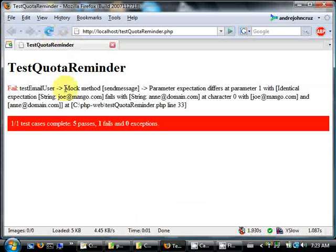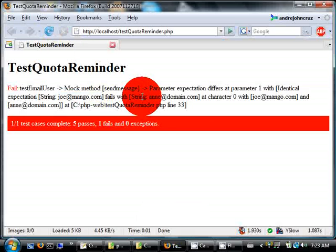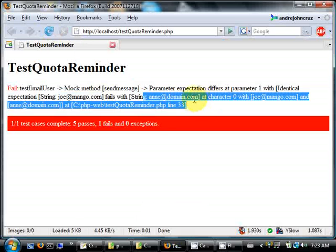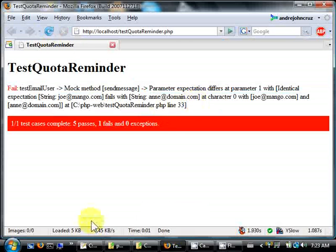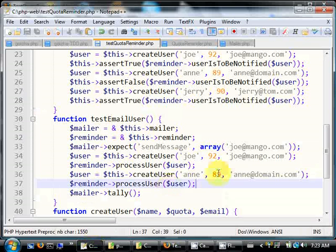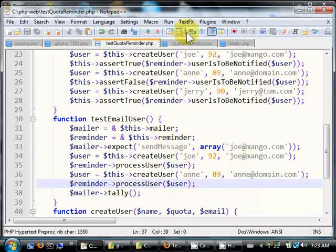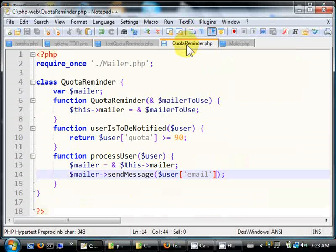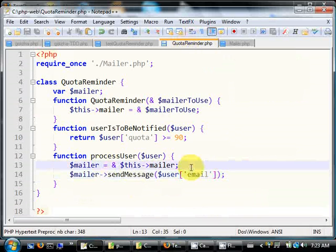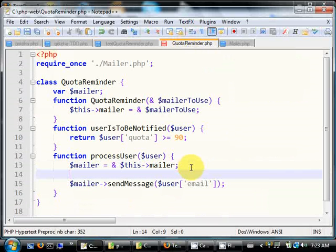So this is very strict, making sure that the parameter that's being passed to send message is actually correct. Okay, so the key here is because process user, we just send them email, we don't check if the user is actually to be notified.